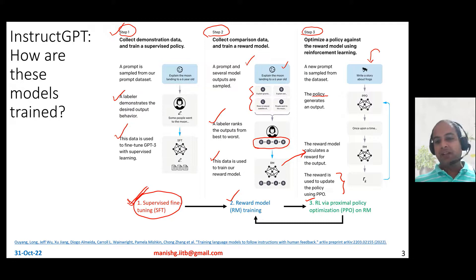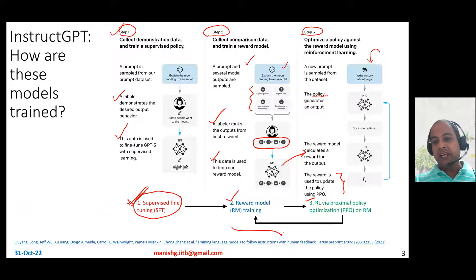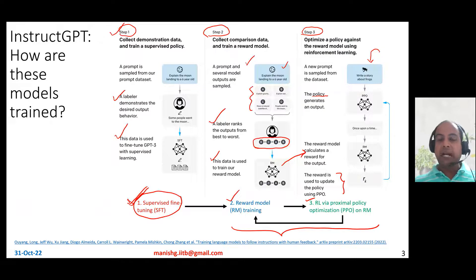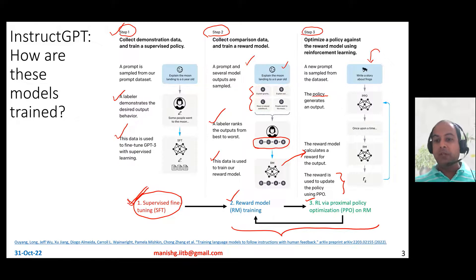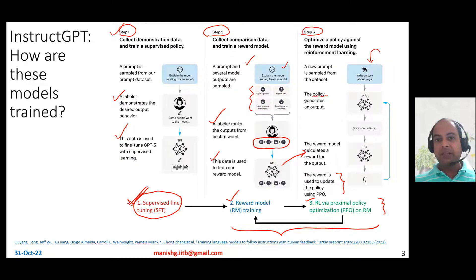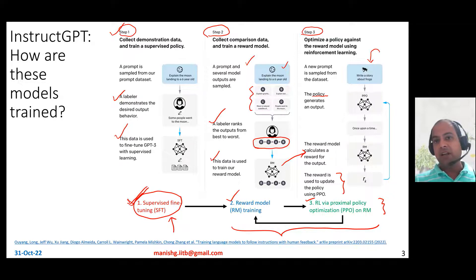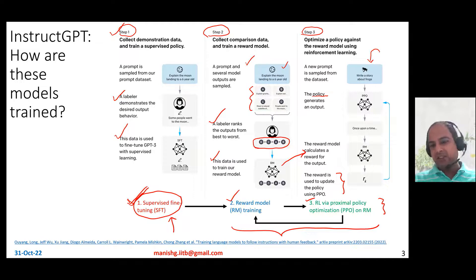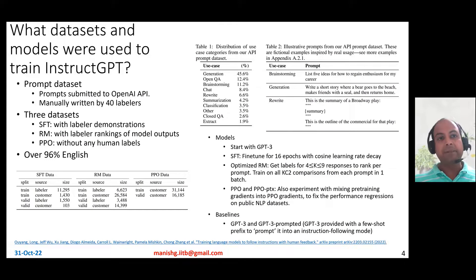That's how InstructGPT models have been trained in three different steps. In fact, steps two and three have been done in an iterative manner — you can update your reward model based on the new proximal policy optimized model you obtain. You initialize using the safety-trained model, and after step three you have a better model, so you can actually update your reward model as well. Steps two and three can be done iteratively.